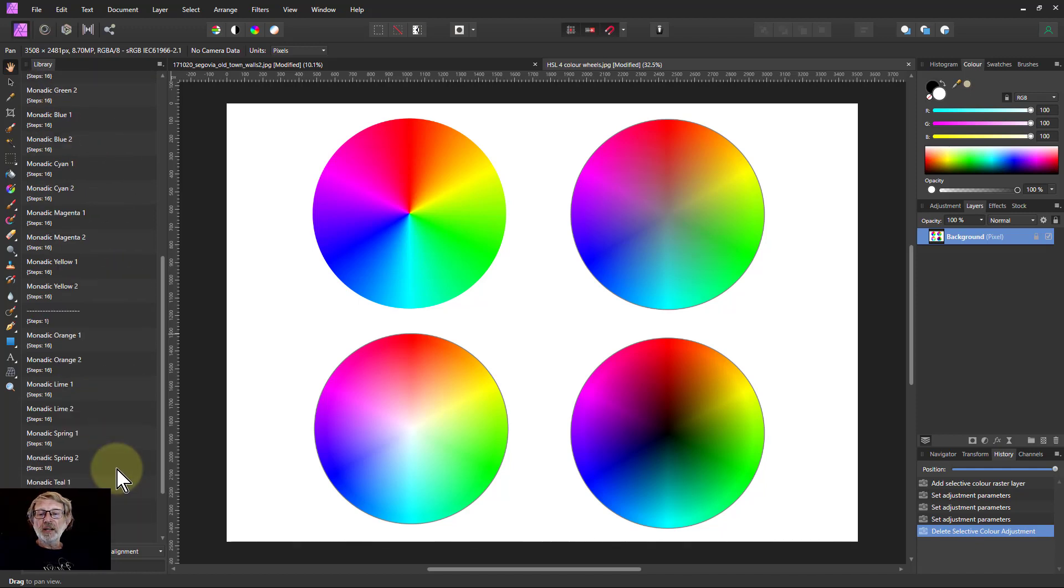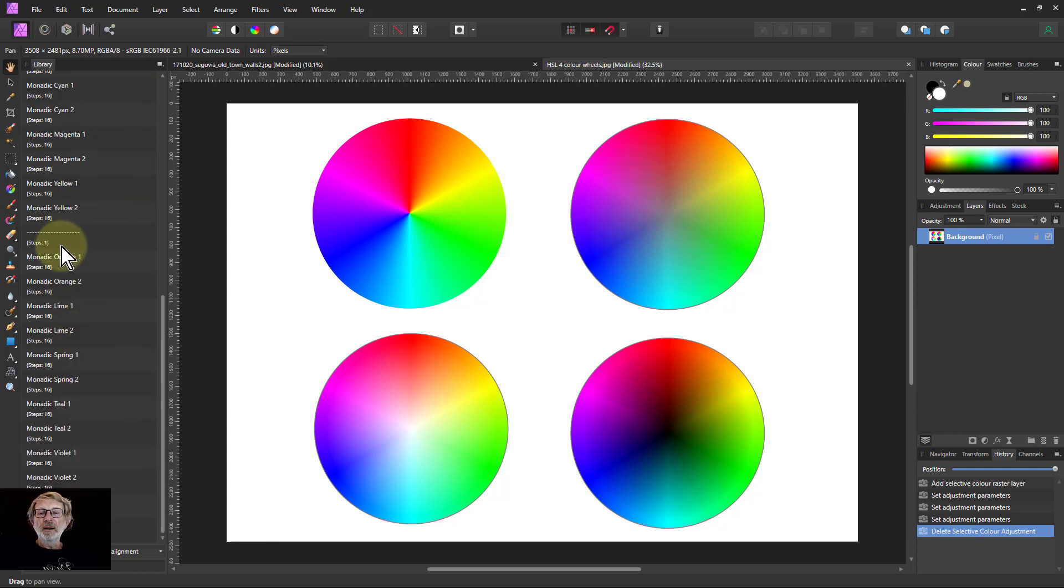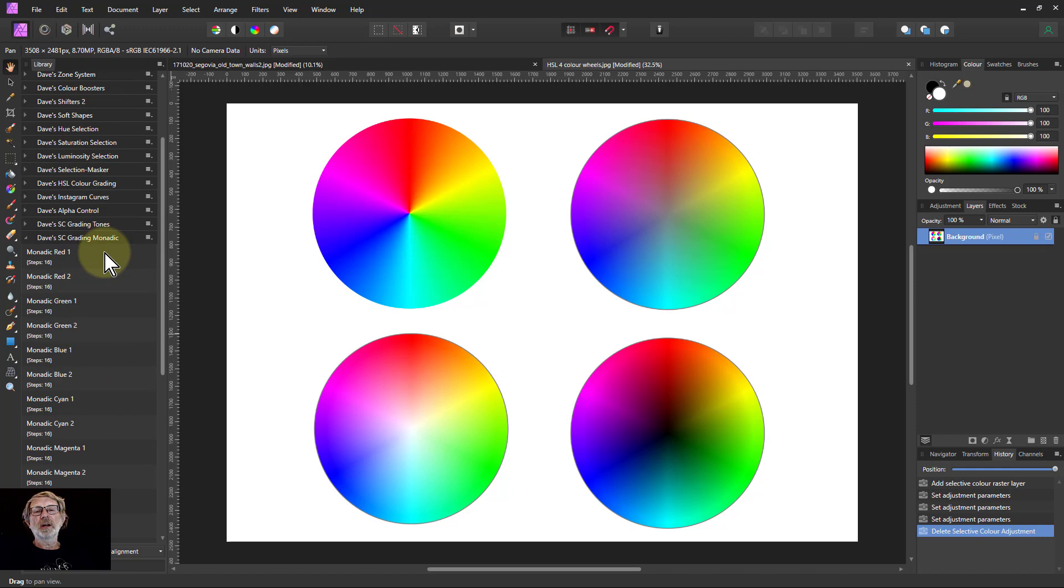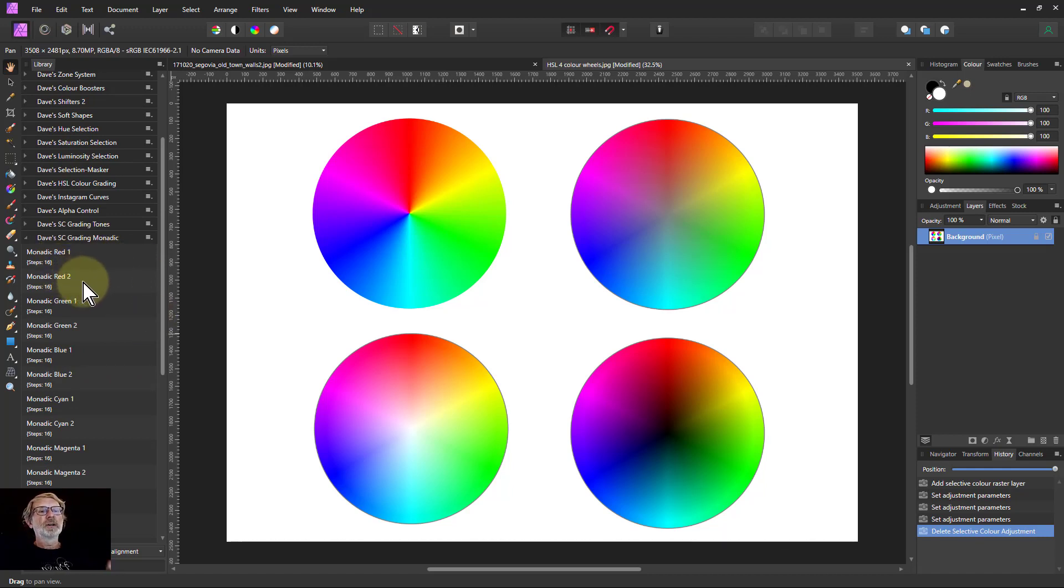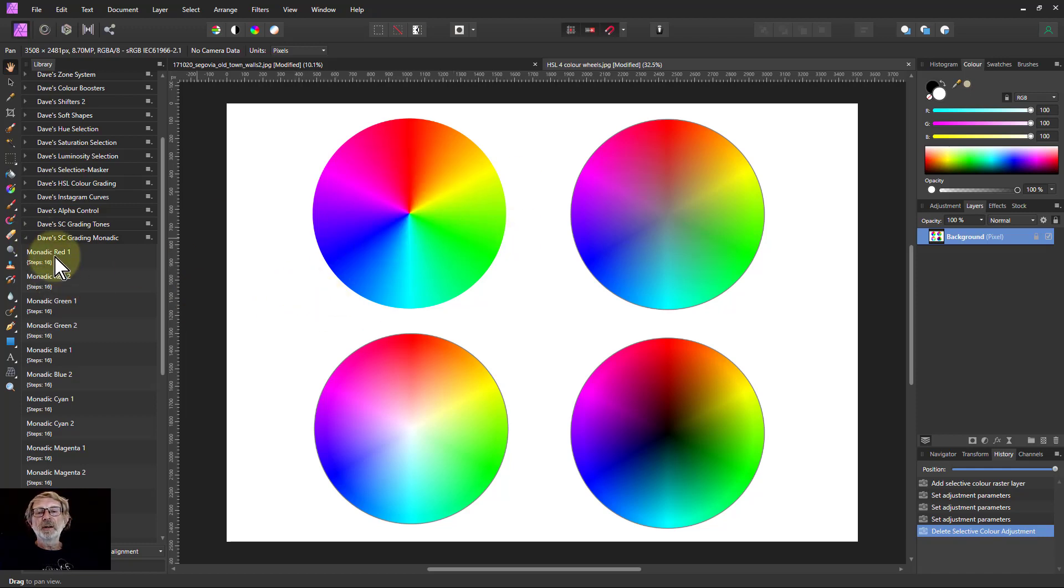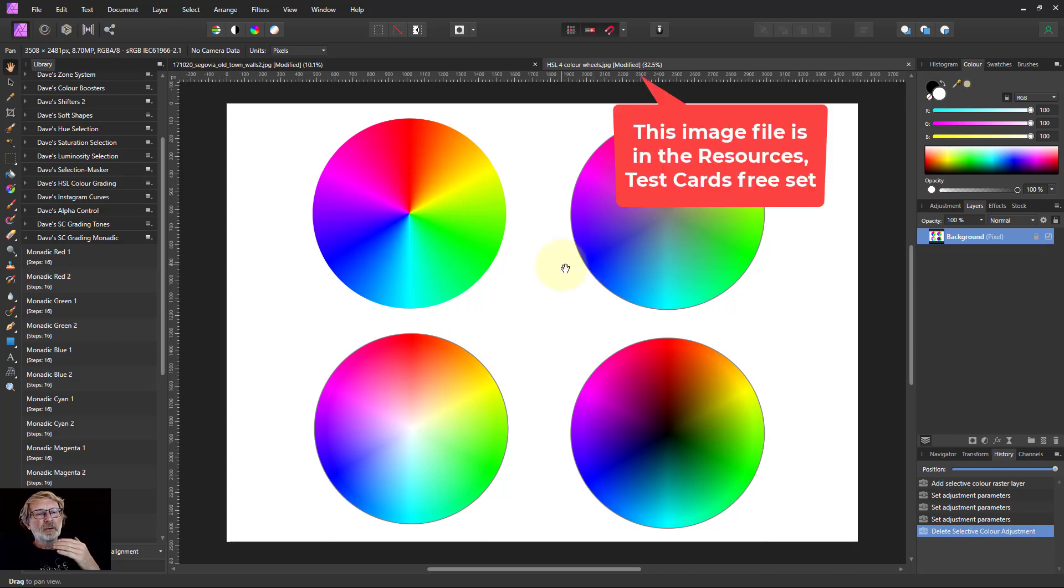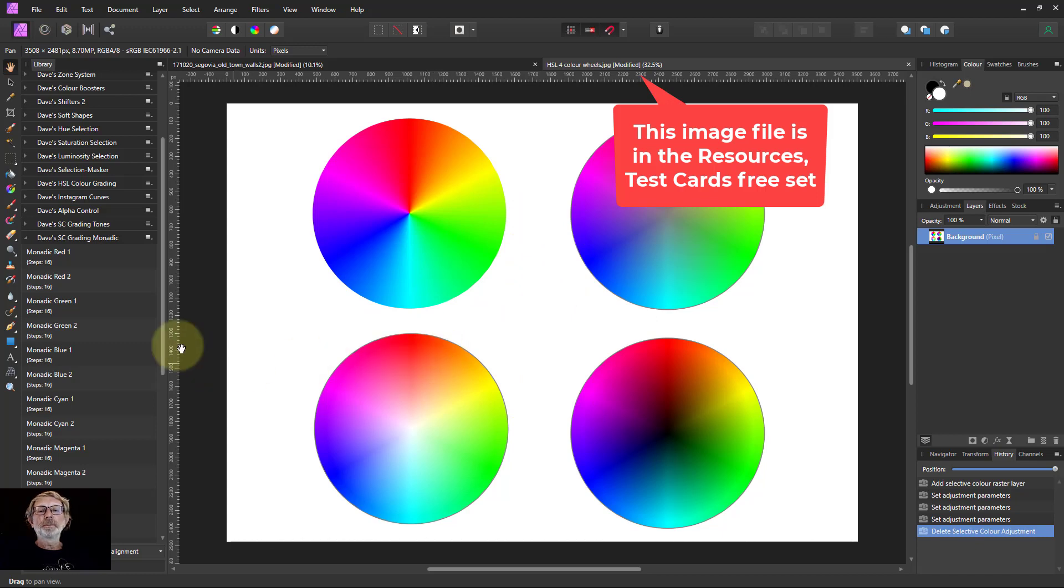And then the same thing down here for the tertiary colors. So you've got 12 colors altogether, and two variants on each, so you've got 24 different grades. So you'll see immediately what happens when you click this. This file, by the way, can also be found in the resources section in the test cards. Download that, you'll find this here.